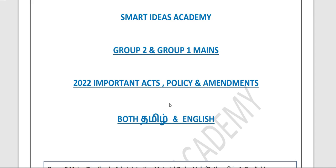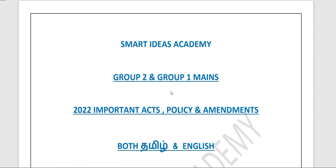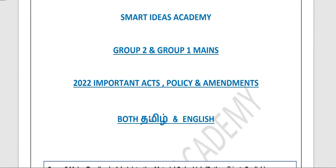There are a lot of topics, so we are going to study all of these topics. In 2022, we are going to study important schemes, indices, and reports. In this PDF, we are going to study important acts, policies, and amendments, because we are going to study these areas.